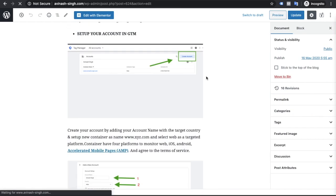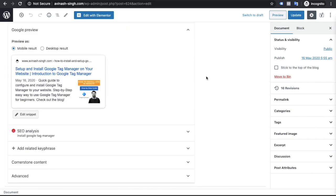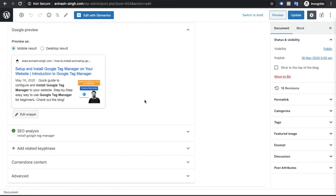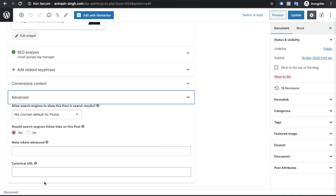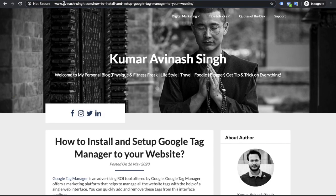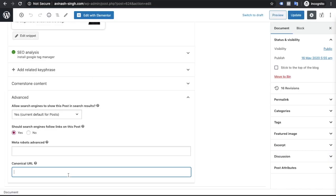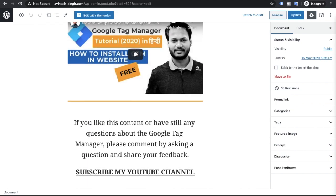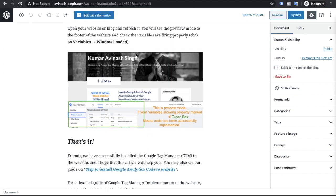Scroll down. This is the Yoast plugin option. Click to advanced and here is the option canonical URL. You can select this URL and put it in this field and update this. This way you can add canonical tag in WordPress.